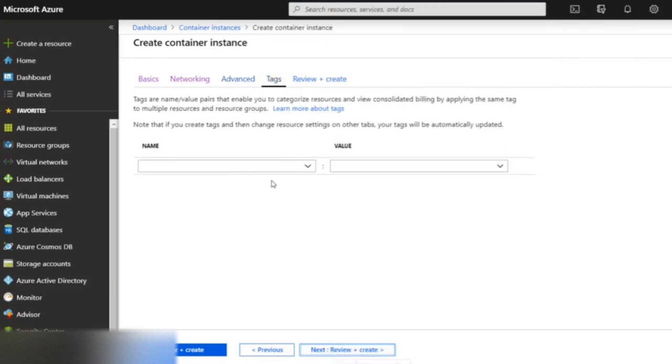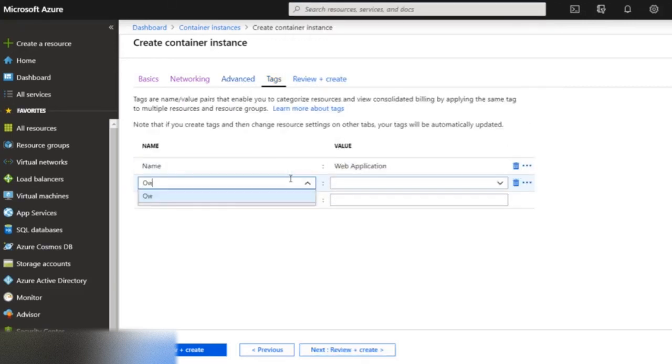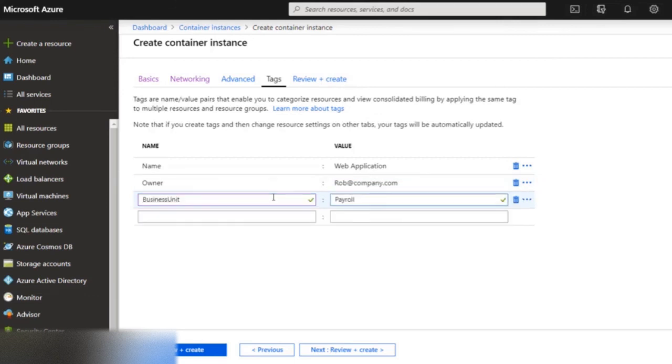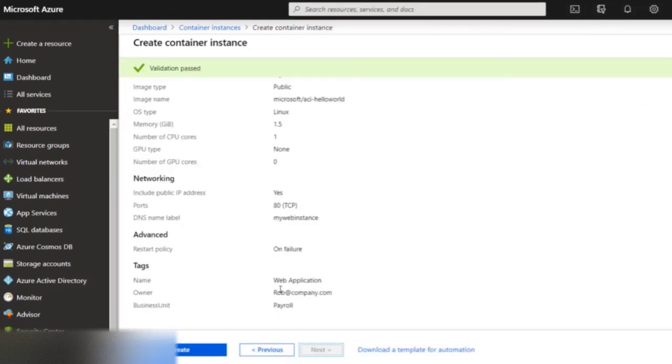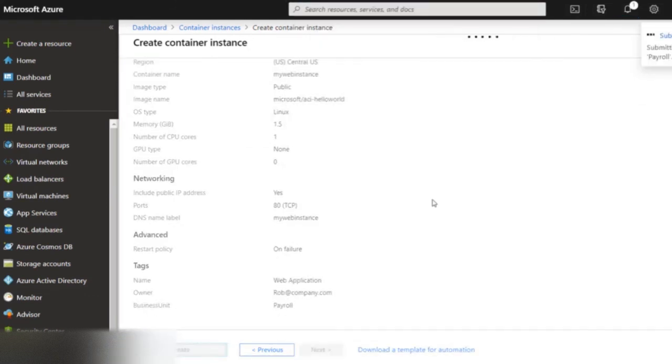Now, tags will help me create a configuration management database. Now click on create to create a container instance.